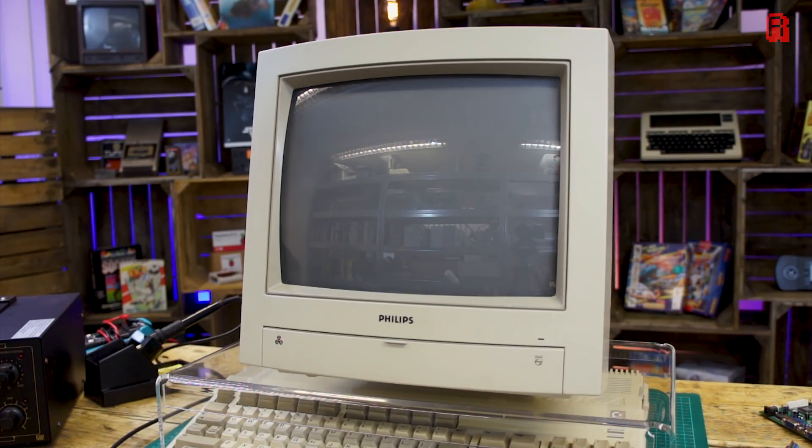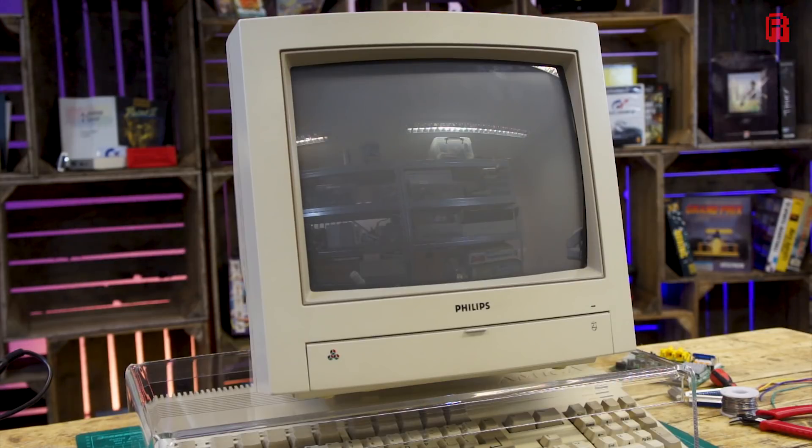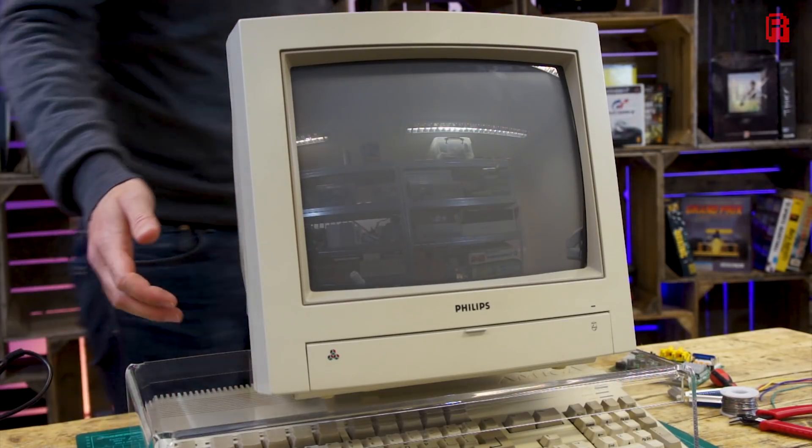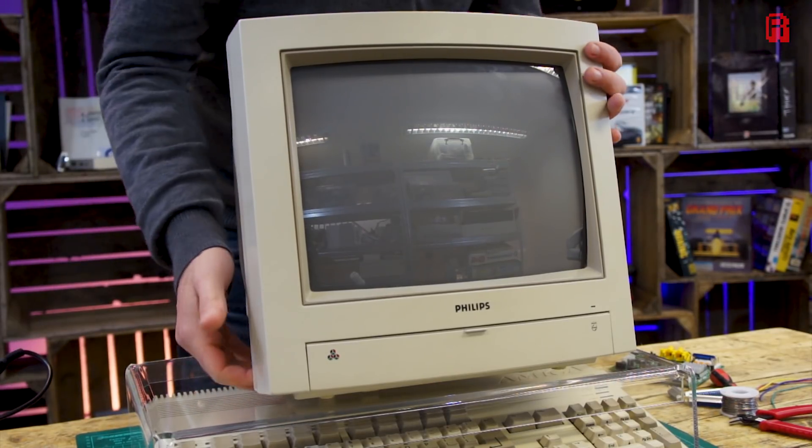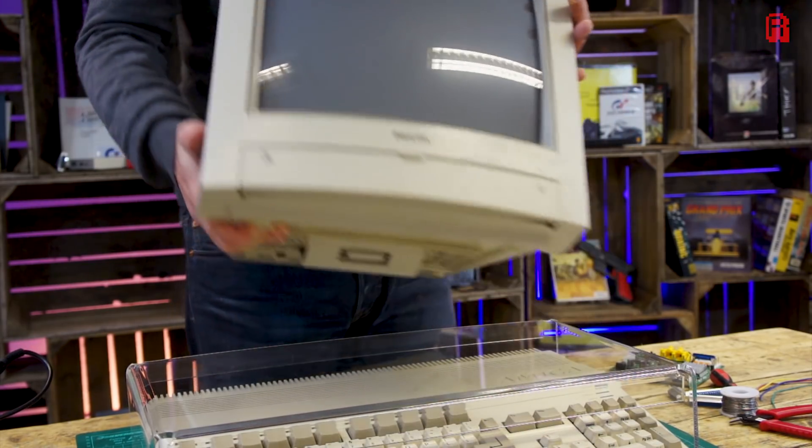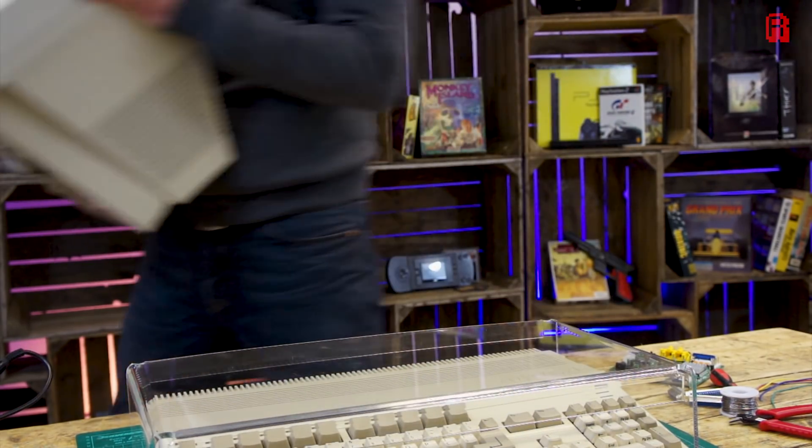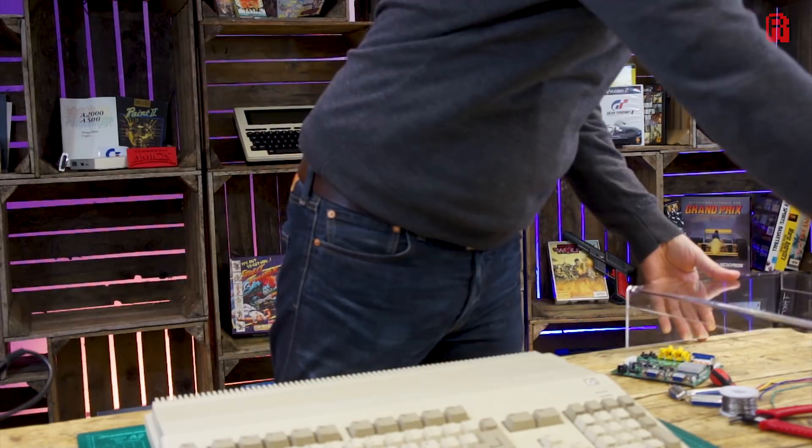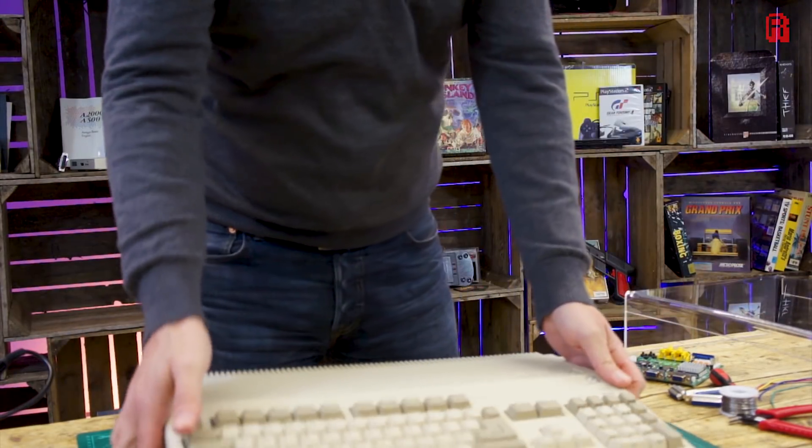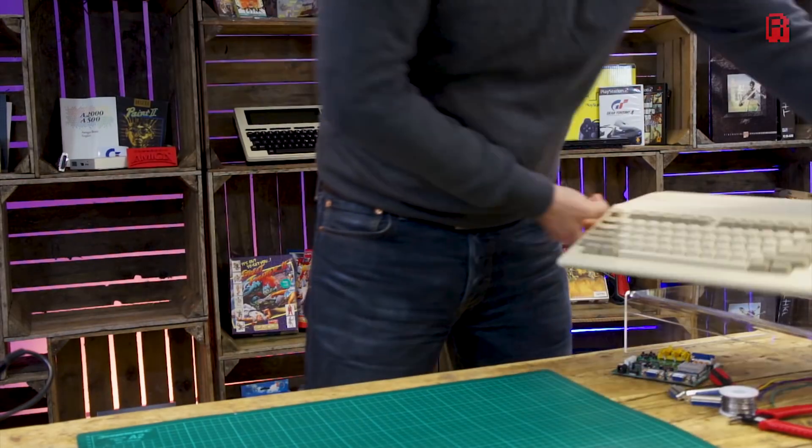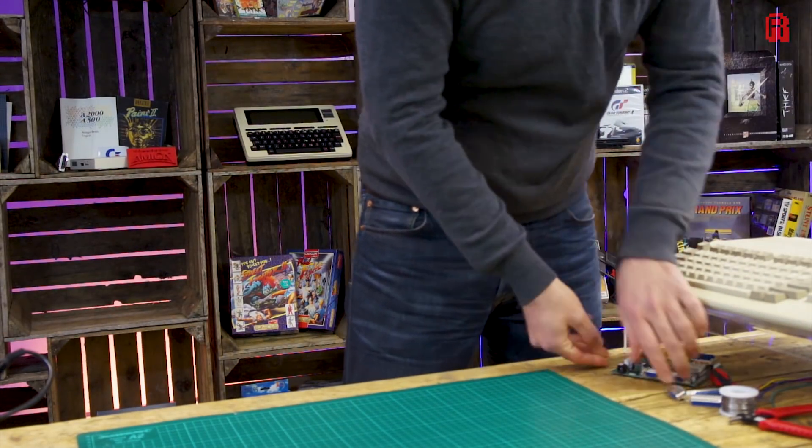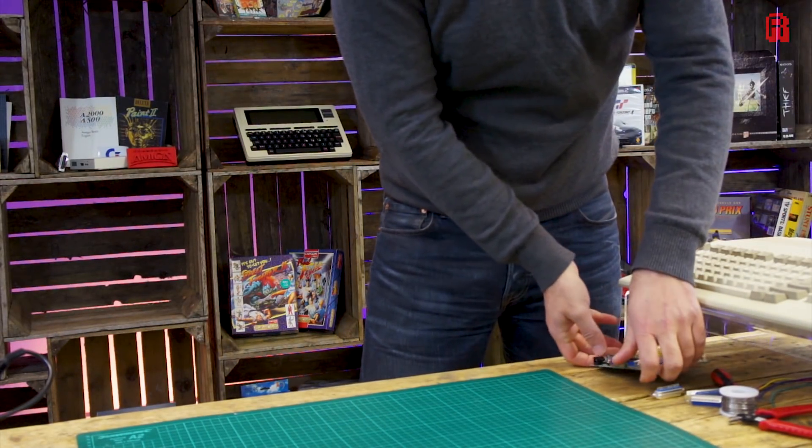The problem I suspect is a faulty flyback transformer used to control the horizontal movement of the electron beam in the CRT. I've tried reflowing the solder but it wasn't good enough, it needs replacing. So we'll fix that at some point, but today's question of course is can we cheaply use a modern monitor with an Amiga.